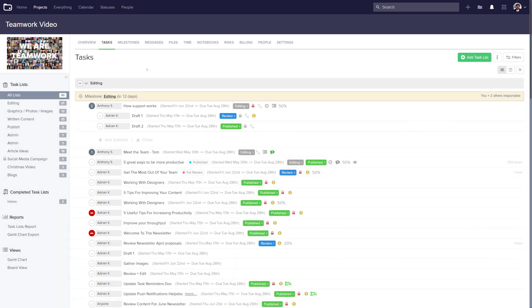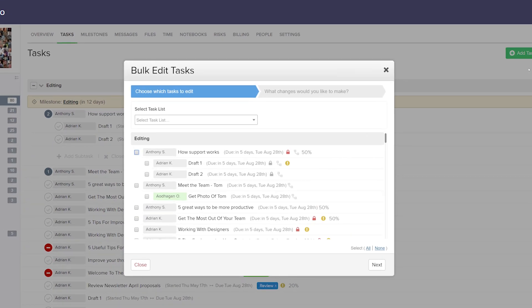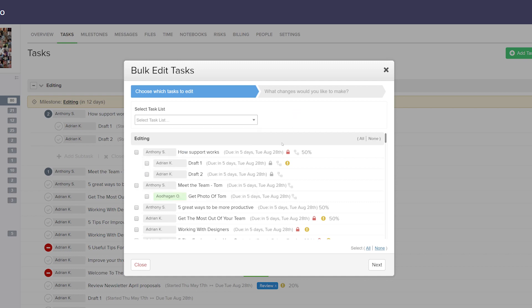Let's look at bulk editing tasks at project level. All we need to do is go over to the right and select the options dropdown, then select bulk edit tasks. Here we can select the tasks that we want to edit — we can search through a particular task list, or scroll down and select individual tasks. At the bottom we can choose all of our tasks, or unselect them.